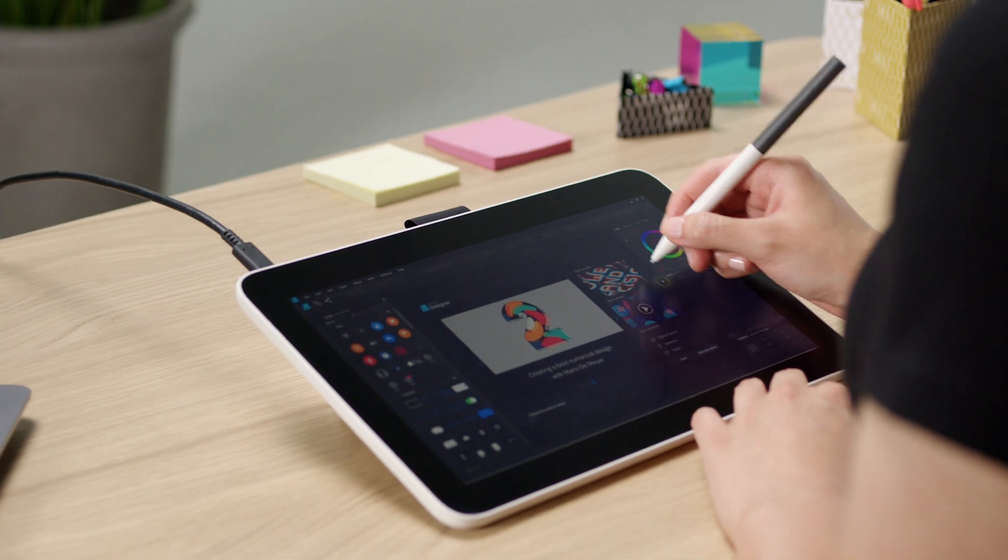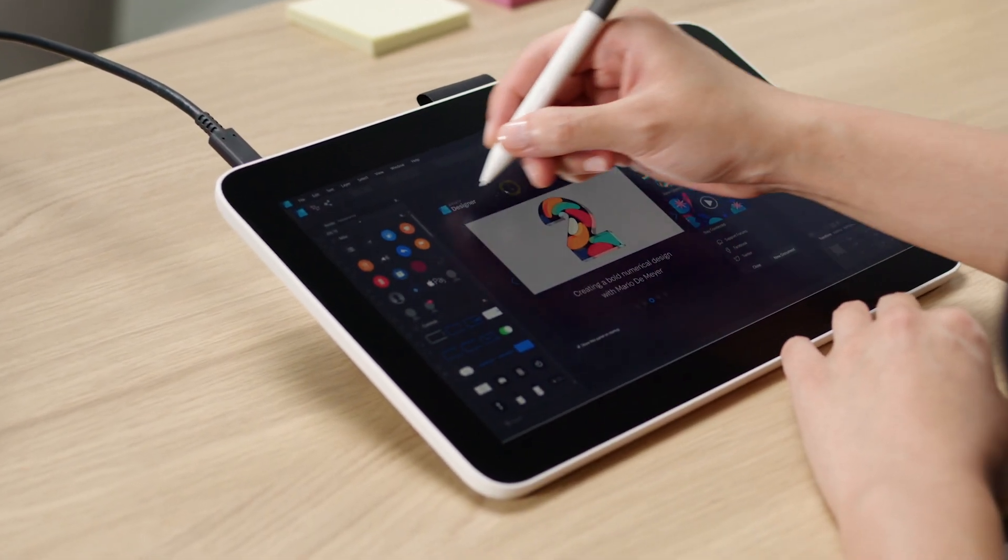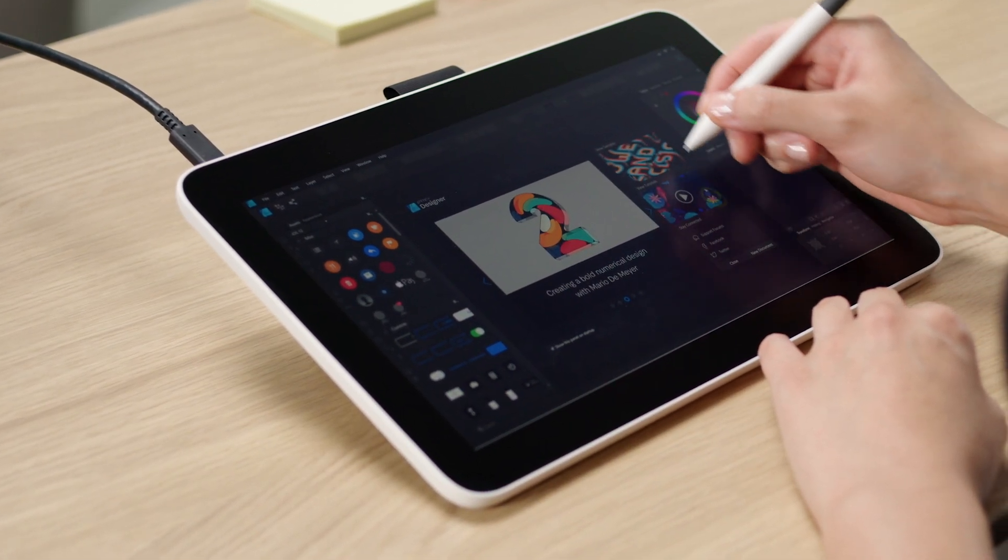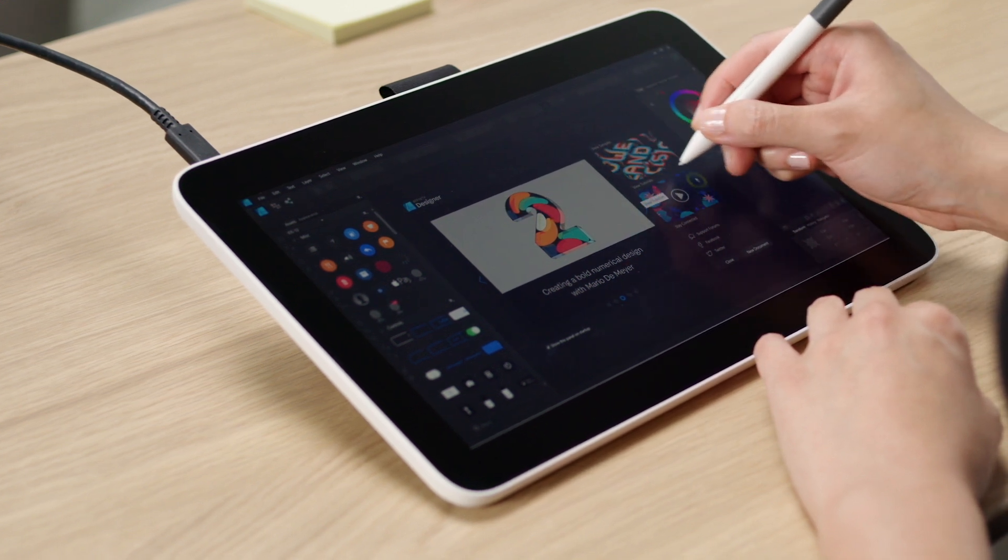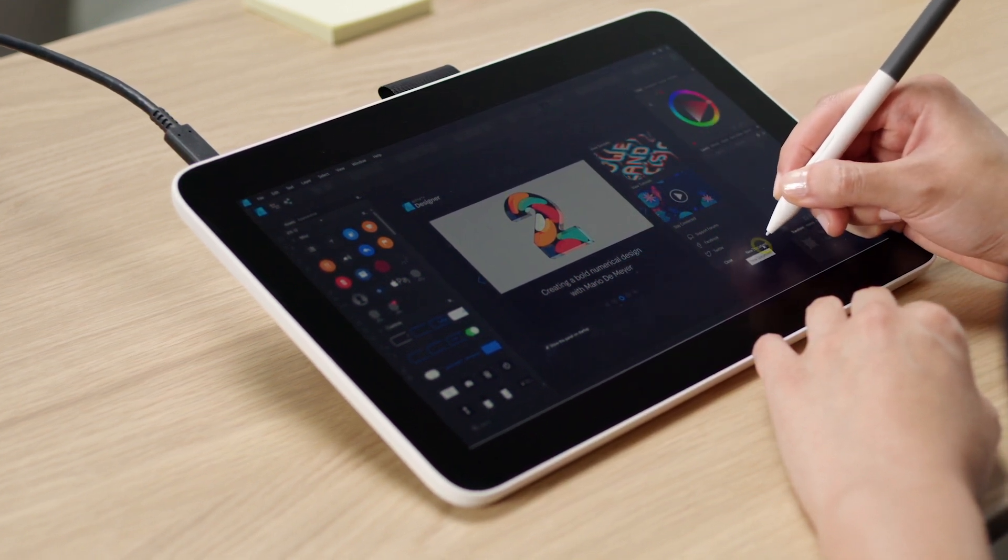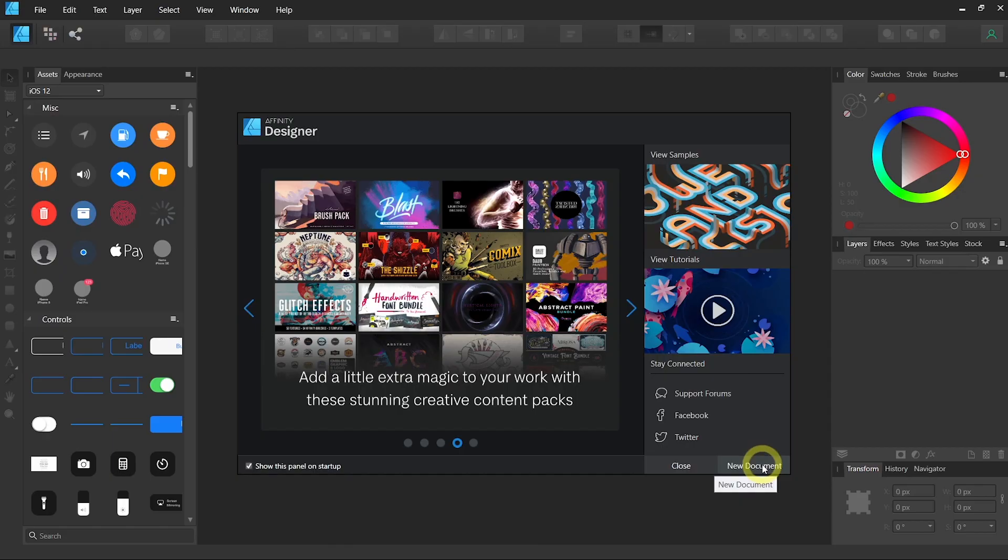When you first launch the software, you will see a welcome screen with samples, tutorials, and a new document icon. So let's click on new document.